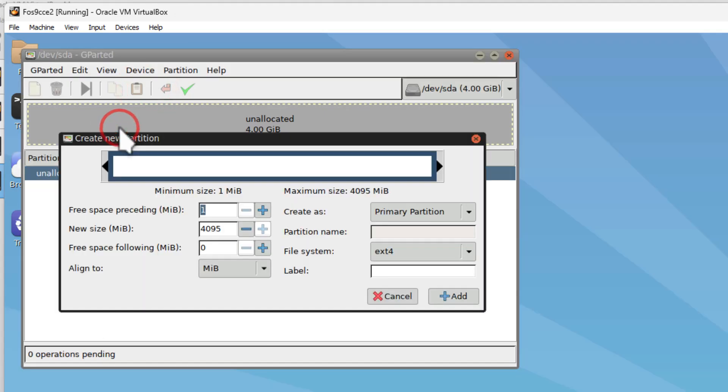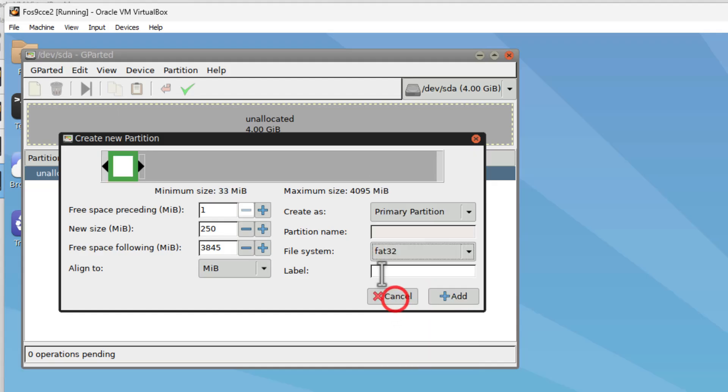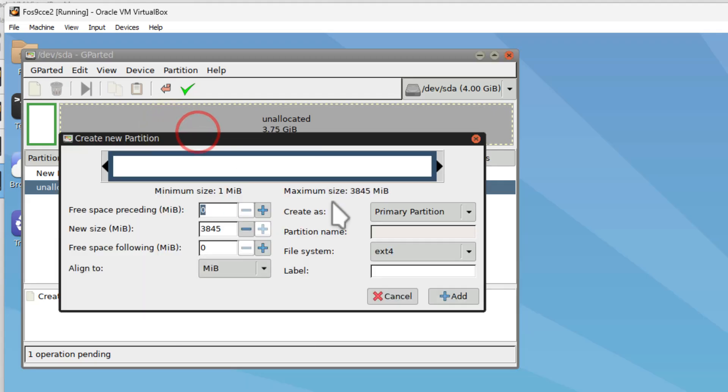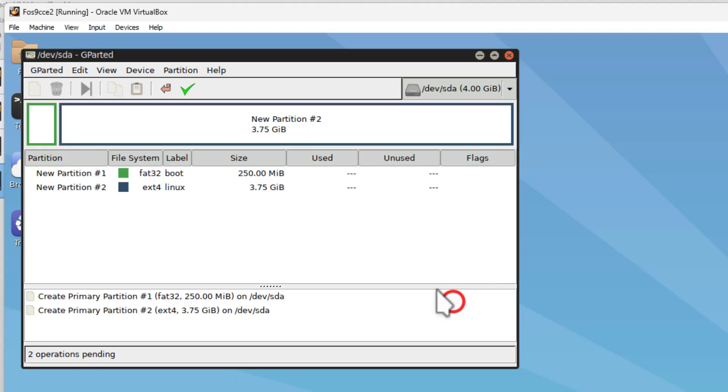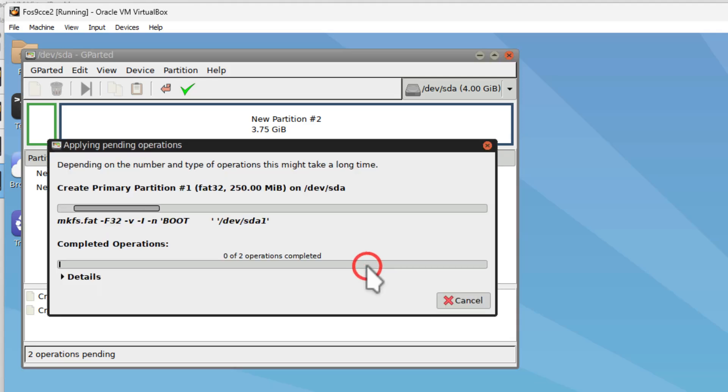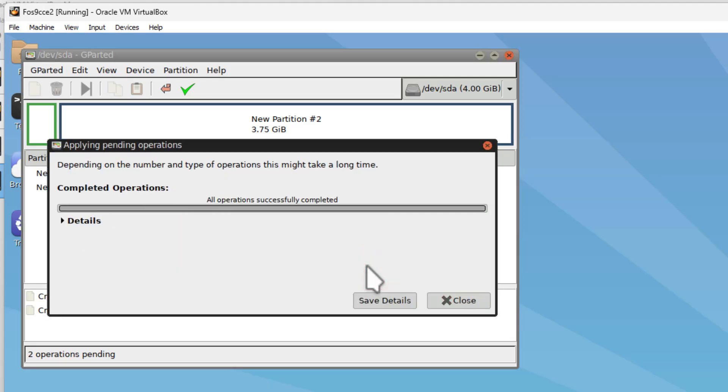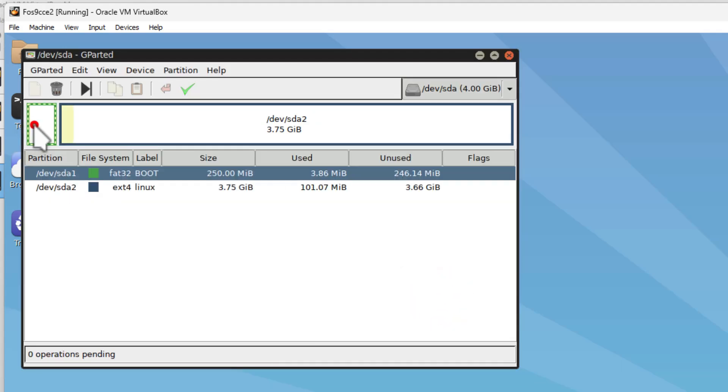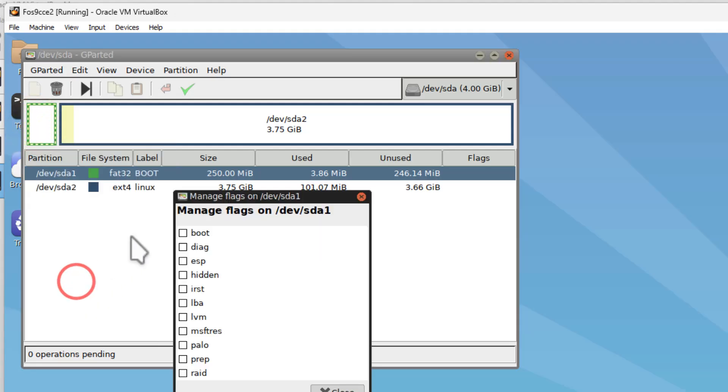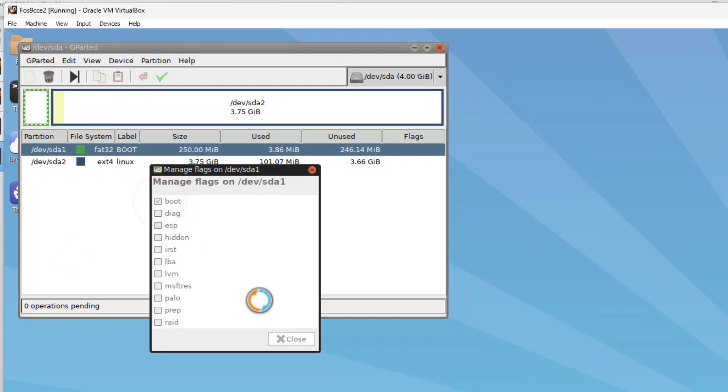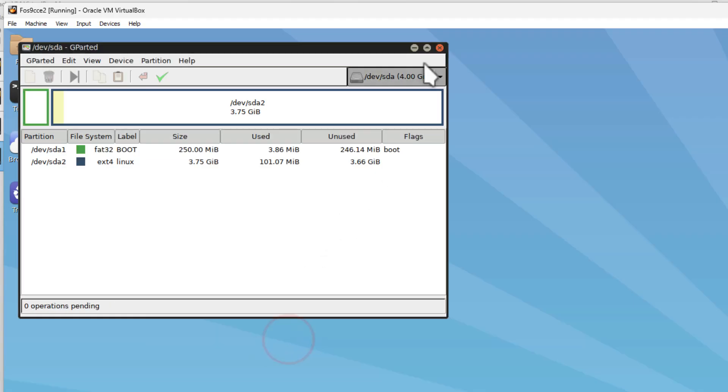We're going to do New, and we need to make a boot folder. I'm going to tell you 250 meg is plenty. We want that to be Fat32. I'm going to name it Boot just because I do, and hit Add. I'm going to take the rest and make it a new ext4, and I'm going to call it Linux, and hit Add. Hit the check mark to apply it, and close, and then we want to make sure we manage the boot flag so that it knows that's a boot area, and close, and close.